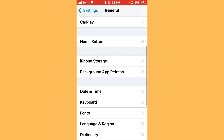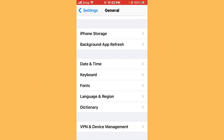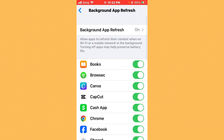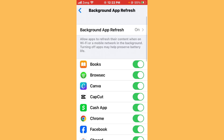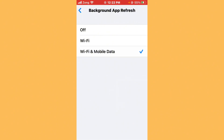Next, disable and re-enable Background App Refresh. Go back, scroll down, tap on Background App Refresh, tap on it, select Off, then turn it back on by selecting Wi-Fi and Mobile Data.